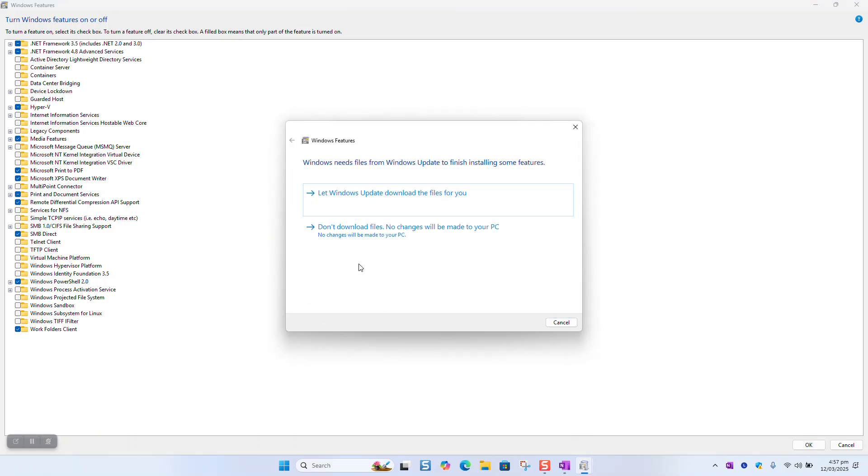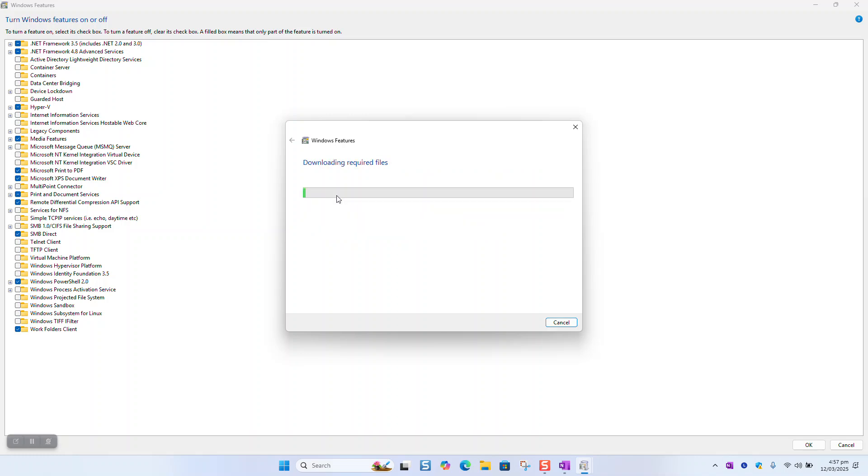Once done, you'll be prompted to restart your computer. You can choose to let Windows Update download the files. This will take a few minutes, up to four minutes, and you will be prompted to restart your computer.